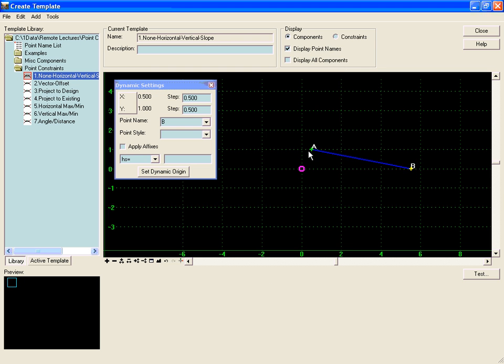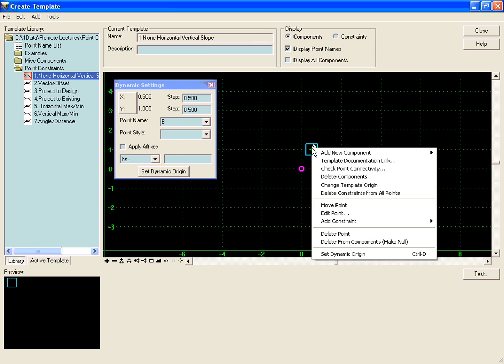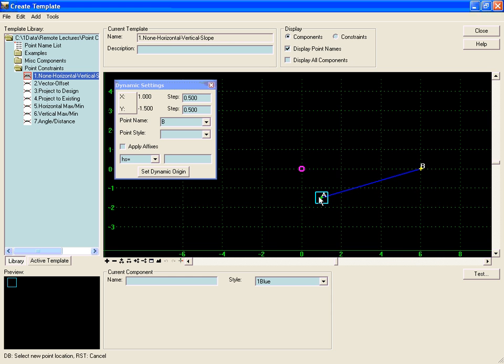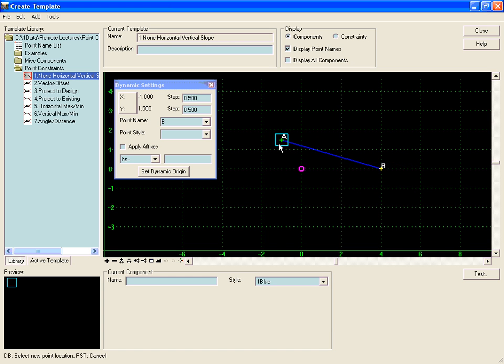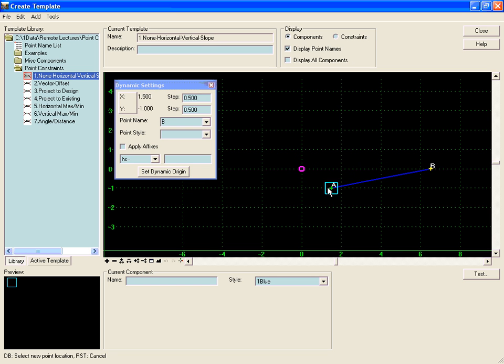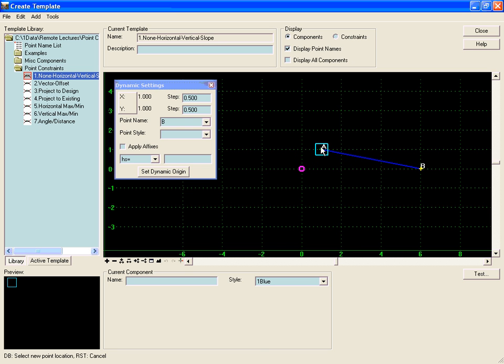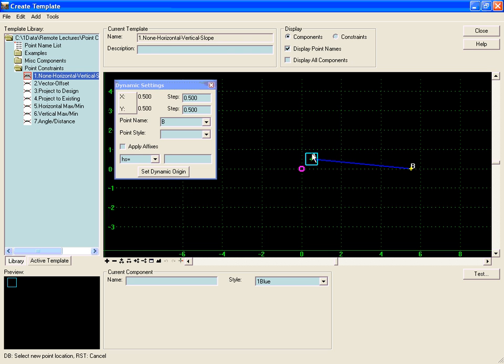Now as we move point A, we will notice that point B will always stay 5 feet horizontally to point A, but it will stay in the same position vertically because there is no vertical constraint on B, which means it will stay at the same position vertically relative to the template origin.